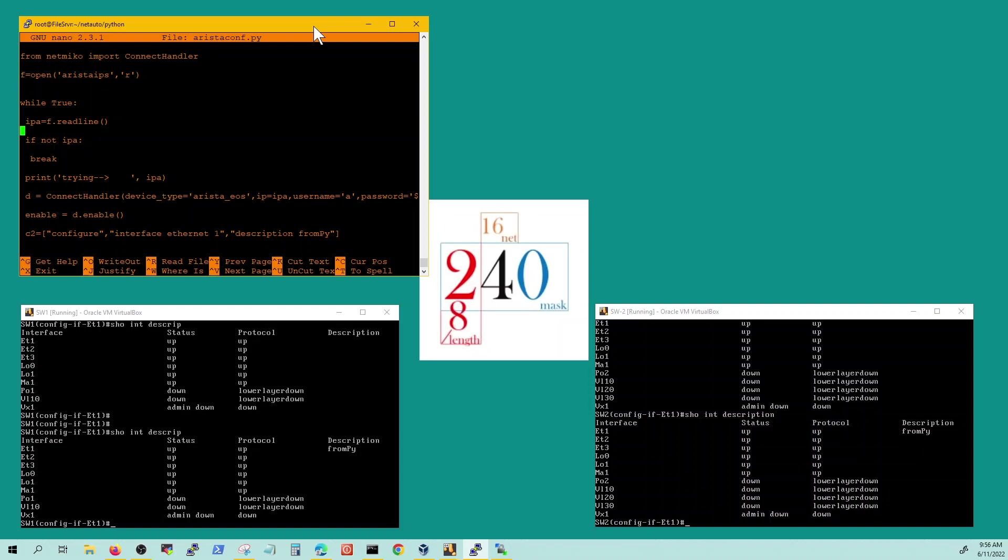I'm just doing if the file is completed or it reaches end in the file you just break, otherwise it's just gonna go in the loop. So you have to put in this if not IPA break. Then I'm printing, trying IPA, the IP address that it read, first IP address.